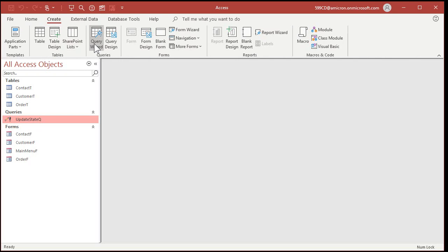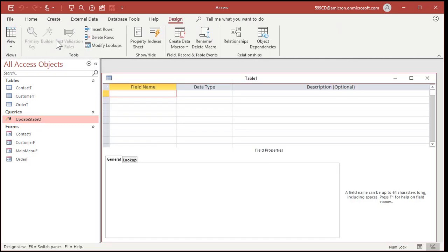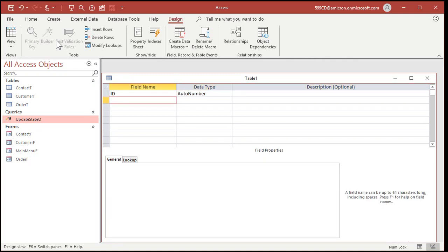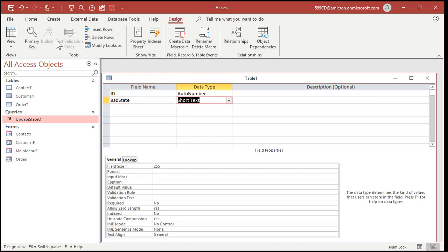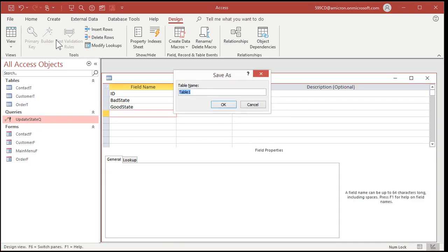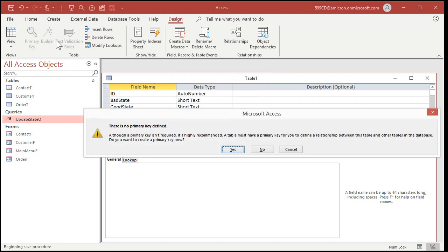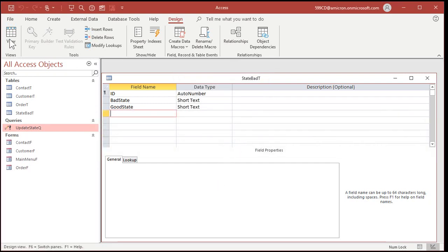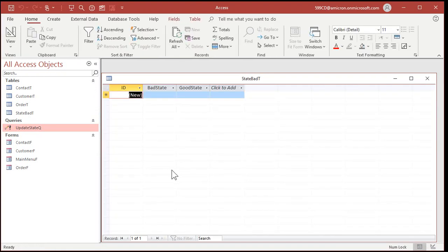Now, let's create a new table that has the bad state and the good state in it. So create, table design. You can put an ID in here if you want to, you don't have to. I usually say that every table should have an ID in it, but it's not always required. I'll put in here bad state and good state or replace with or whatever you want to call it.